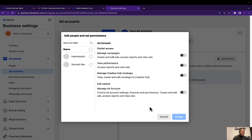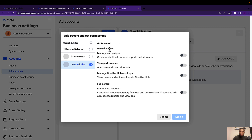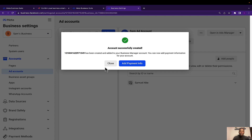My advertising account is all set. The next thing to do is add people and set permissions to have your advertising account fully set up. You need to add yourself or others to help manage the account. I'll be adding myself with full control. We have Partial Assets — which allows people to create and edit advertising campaigns — and other options to view performance, manage creative ops, and Full Control. I'll select Full Control and click Assign. For payment information, I won't be adding that right now, but you can click 'Add Payment Information' to proceed.